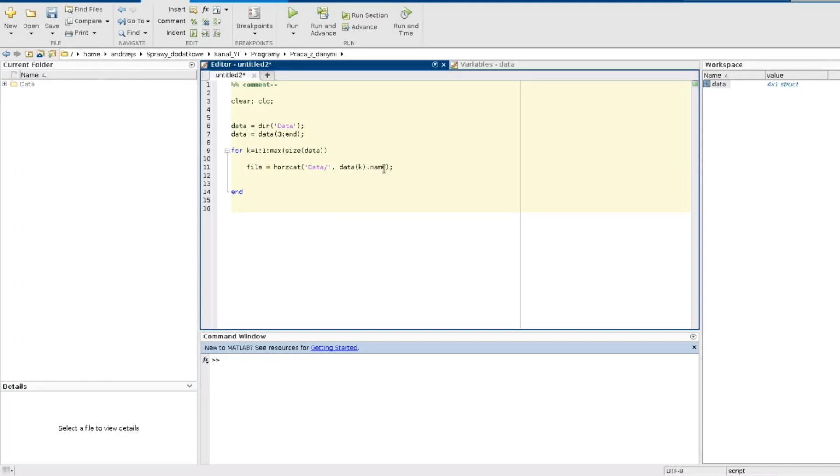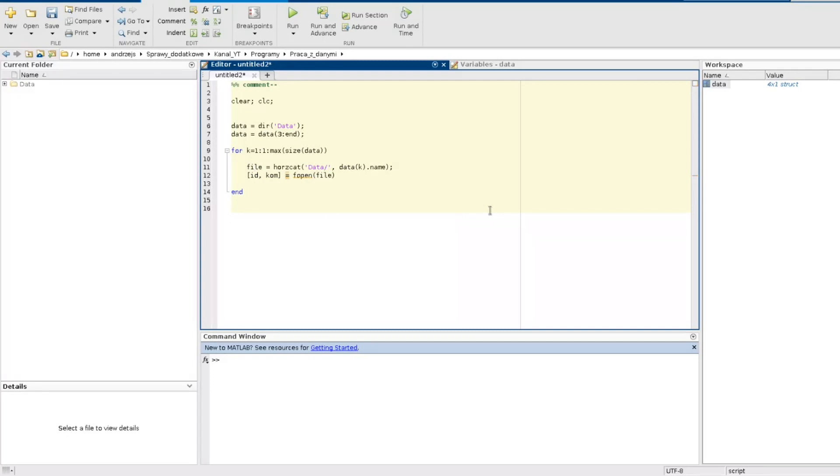Now I need to open my file. The function fopen will open the file. Now I put here the path which is in this variable. And the function fopen returns two values. The id of my file and also the information about the opening process.